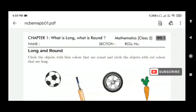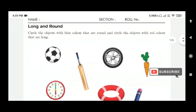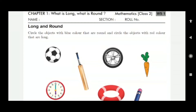Good morning, children. This is mathematics class 2, worksheet 1, first chapter: What is Long and What is Round. We have already learned which items are long and which items are round. Here some objects are given. You have to color them — if they are round in shape, color them in blue; if they are long, color them in red.